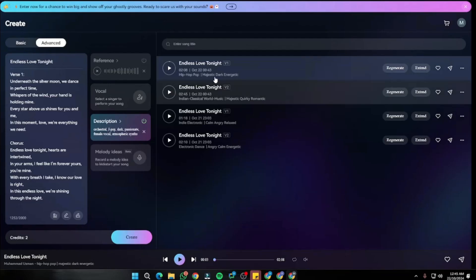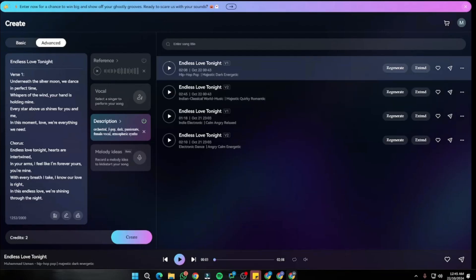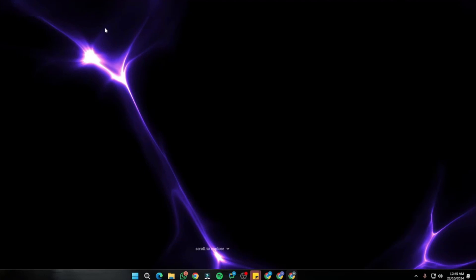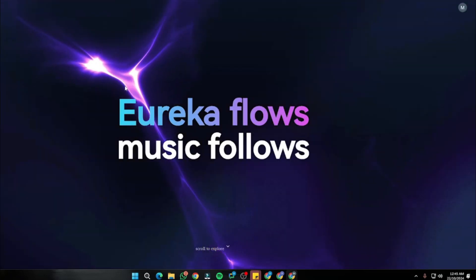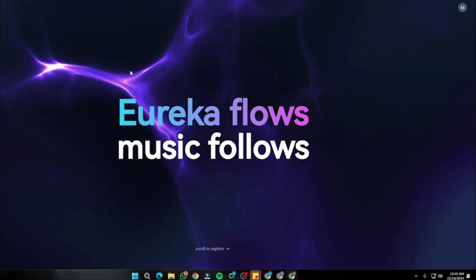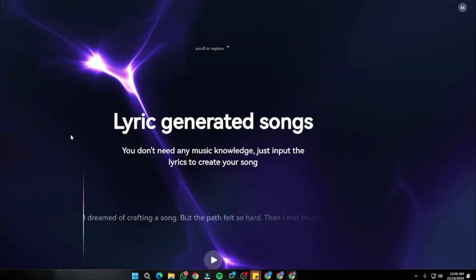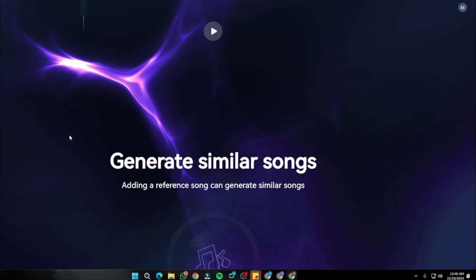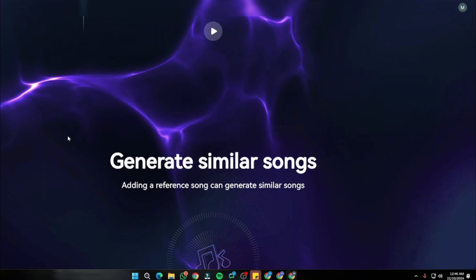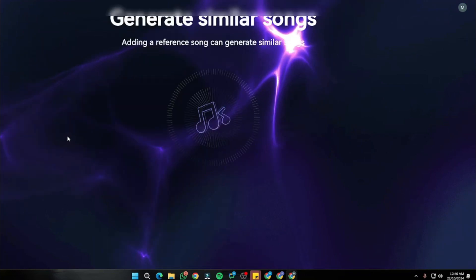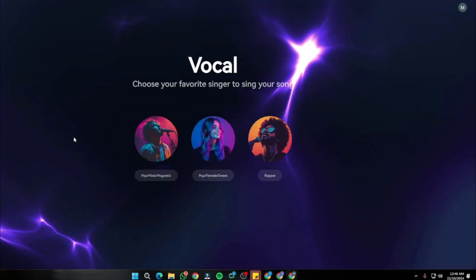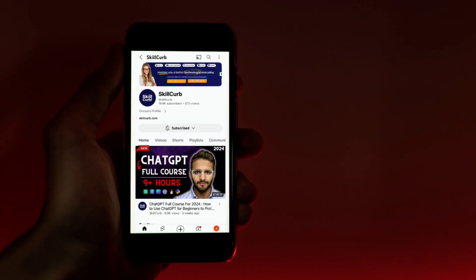There you have it — a complete tutorial on how you can kickstart your music creation with the help of Mureka AI. I hope you liked this video, and I'll see you in the next one. Until then, take care. Bye bye!